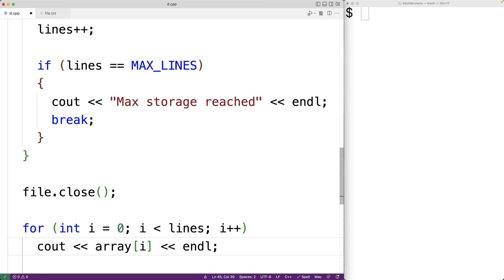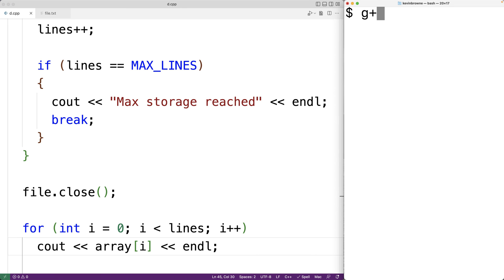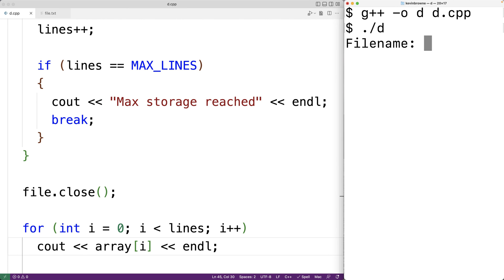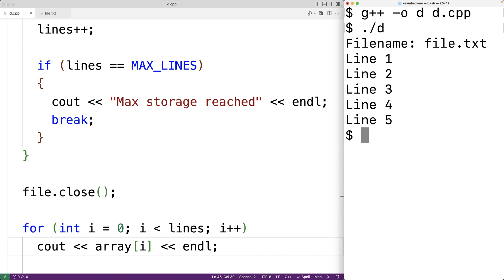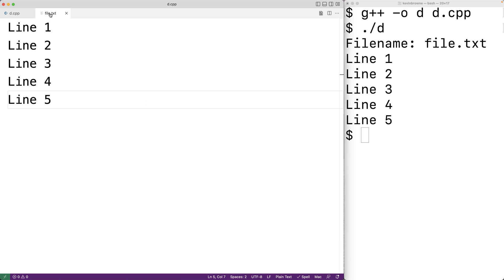This should complete our program. We save, compile, and run it. For the file name we enter file.txt, and we do get the five lines from file.txt as our output. This is how we can read and store the lines of a file into an array of strings using C++.